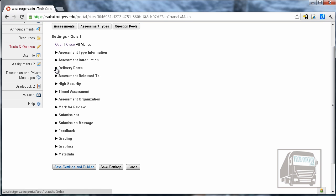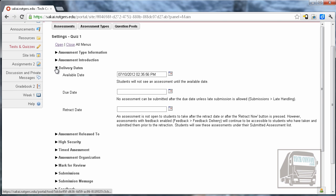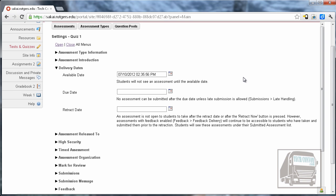The first one we need to look at is the delivery dates. There are three dates. The first one is when it's available for the students to actually see that there is a quiz to take and I like to set this early so that students can see all the quizzes that are associated with the class but this is up to you. You could limit this if you want.